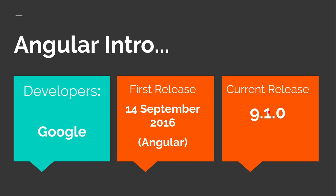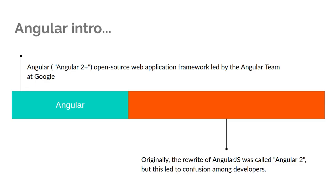Angular is basically AngularJS plus version 2. It is open source and led by the Google team. Because this is completely owned by Google, we have a separate team for Angular which we call the Angular team.